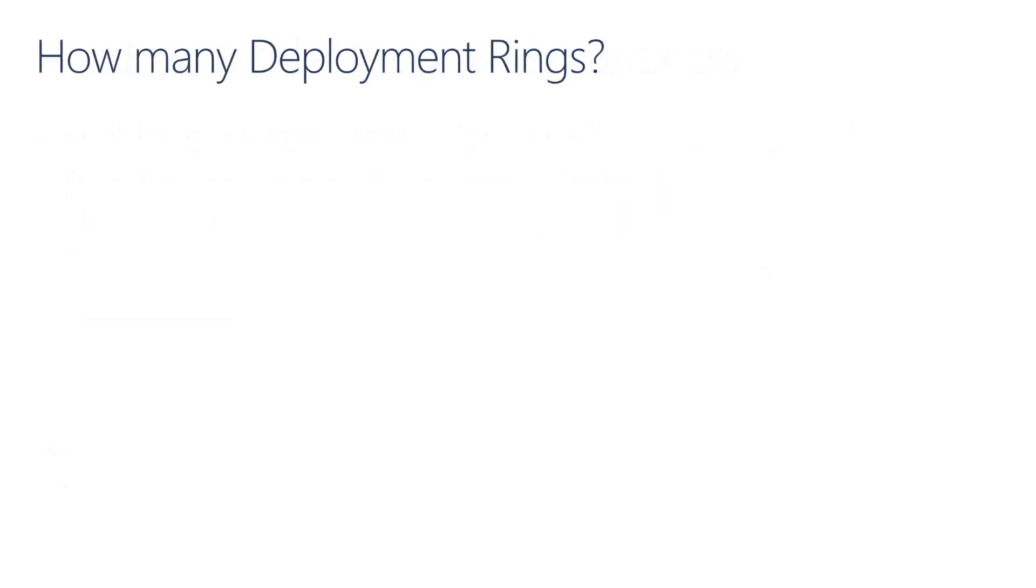So the question at this point may be how many deployment rings do we need in the organization? Just a refresher, a deployment ring are groups of devices that allow us to designate how frequently devices are getting updated. So you can use these deployment rings to segment your devices so that you can initially pilot a Windows build, broaden up to more devices, and eventually make it to your production environment.